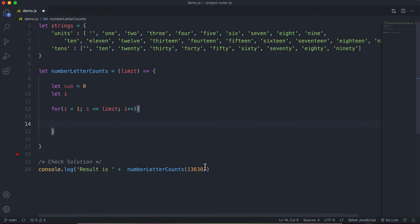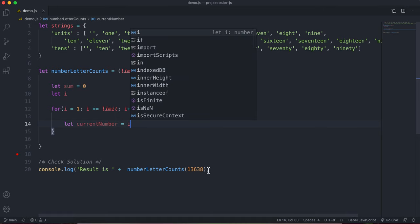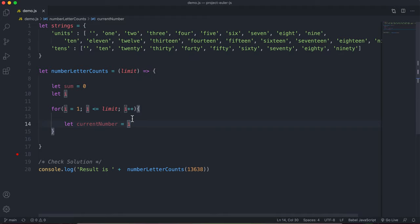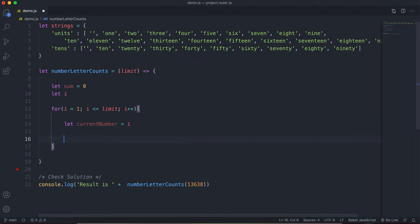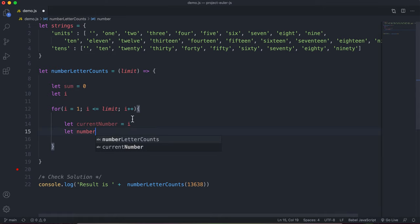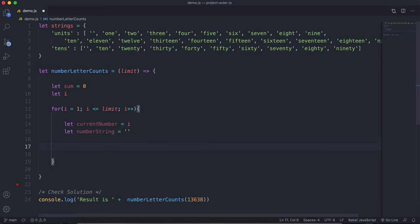To track how much of the number we have left, I'll have a variable called currentNumber set to i. So when i reaches 13,638, currentNumber will equal 13,638. I'll also have a numberString variable representing the number as a string, initialized to an empty string.